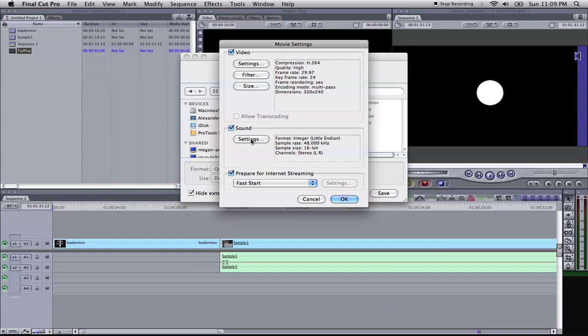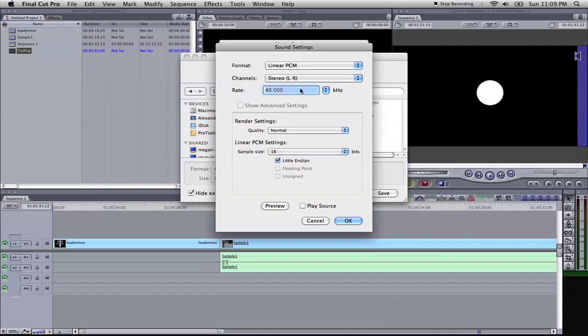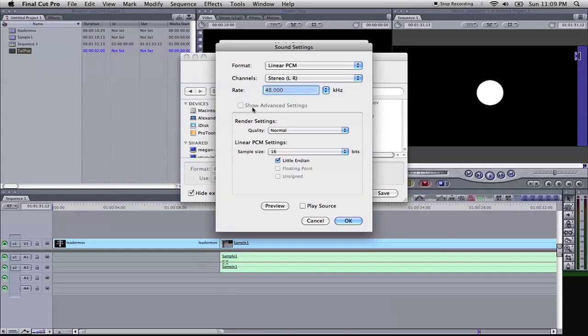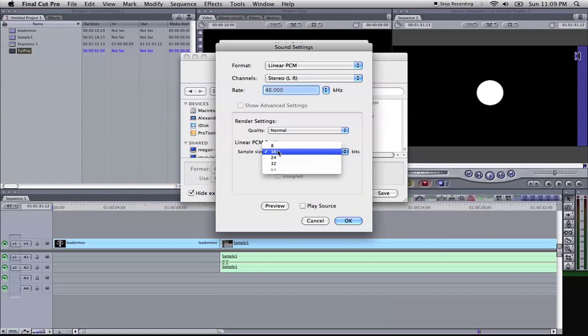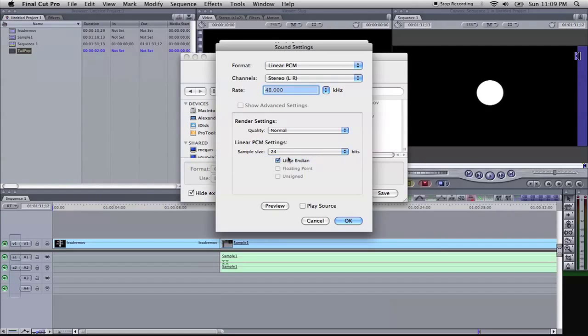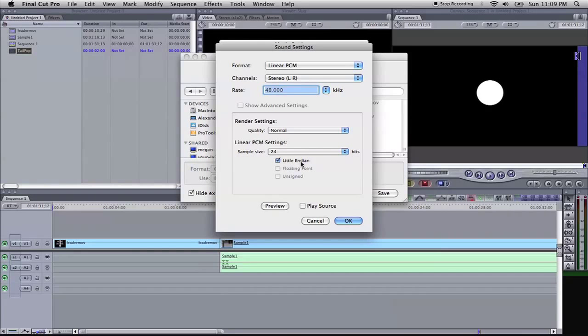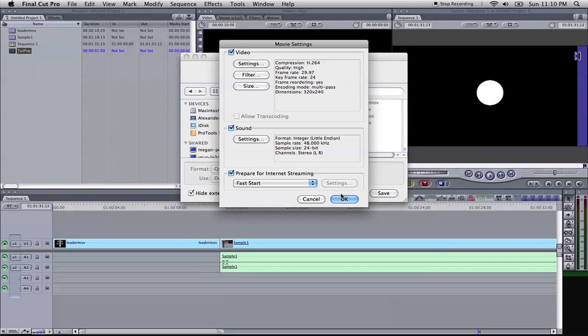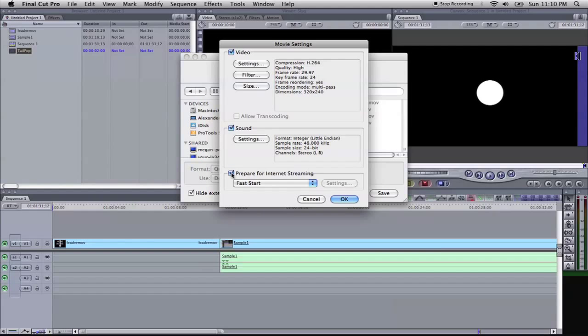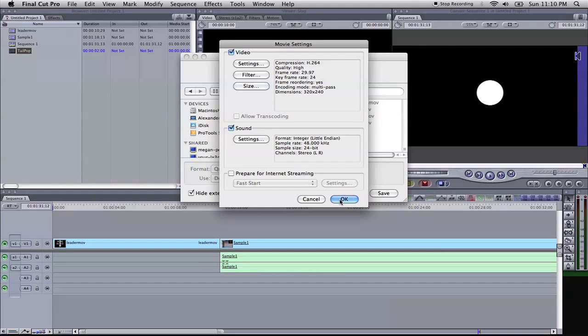And now we're going to go into the Sound Settings, open up those. We're going to leave it at Linear PCM Stereo 48 kHz, that is the standard for film at 48 kHz. We're going to change the sample size, the bitrate, to 24 bits. Quality, we're going to leave it at Normal, and we're going to leave the little Endian checked. Select OK. Now we're going to uncheck Prepare for Internet Streaming. We don't need that, it's not going to go on the internet just yet. We're going to import it into Pro Tools, so it doesn't need to be that. And let's select OK.